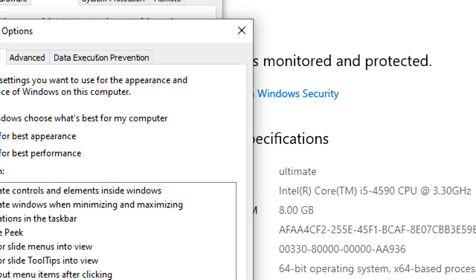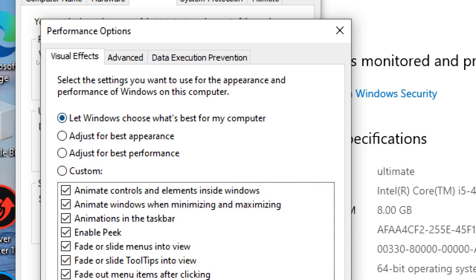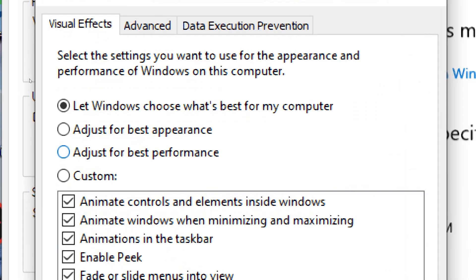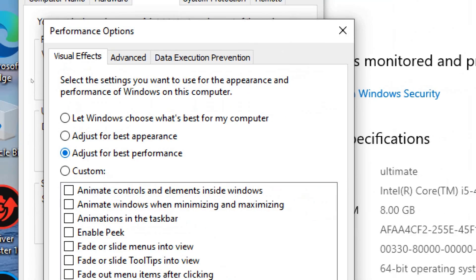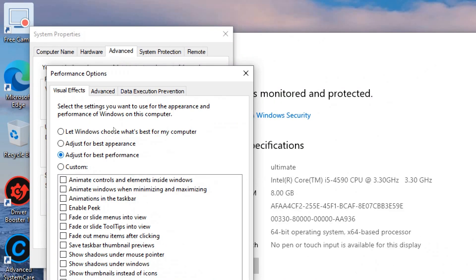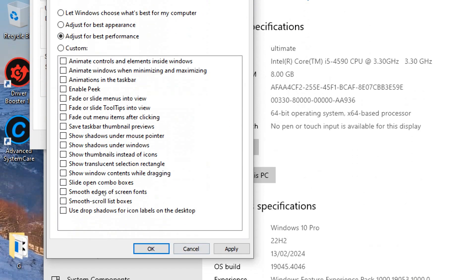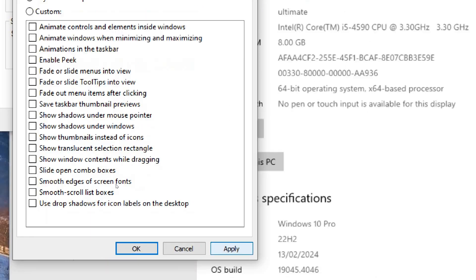In the Performance Options window, select the Visual Effects tab. Here, choose Adjust for Best Performance to disable all visual effects. Once you've made your selection, click Apply and then OK to save the changes.